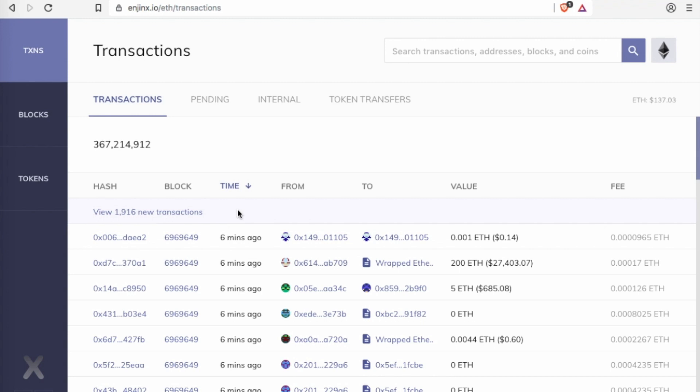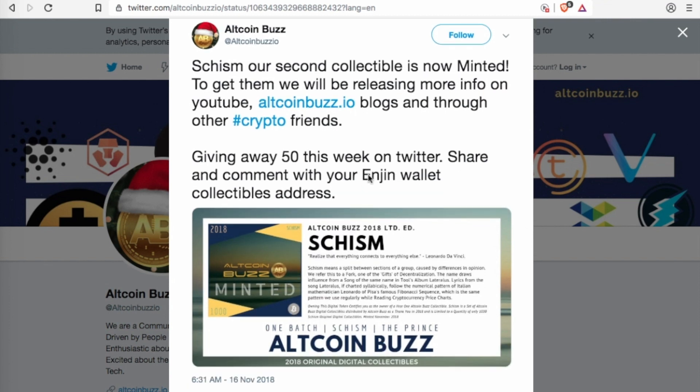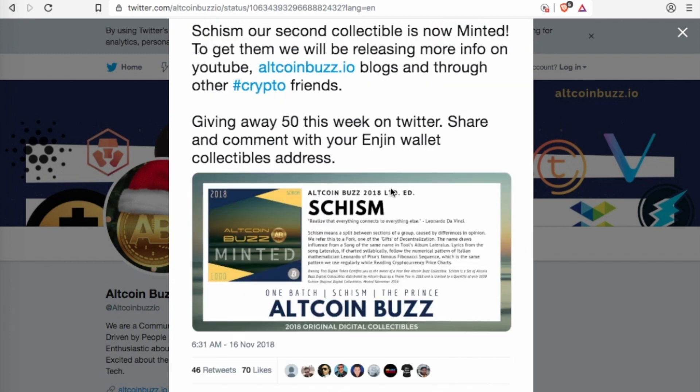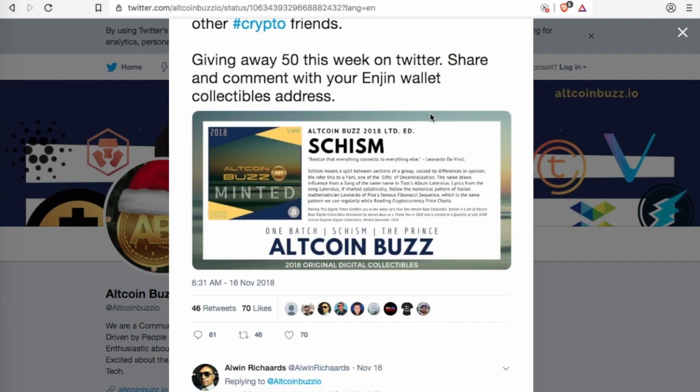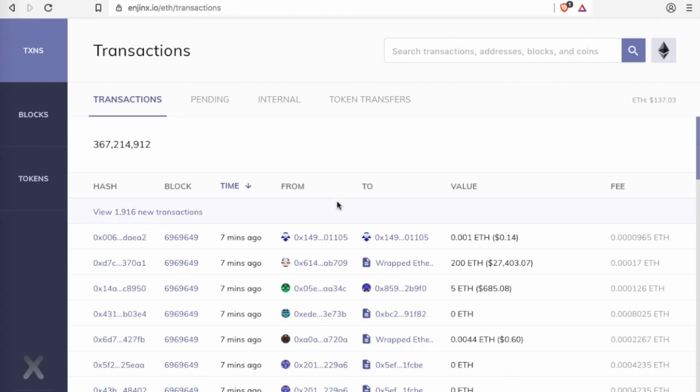On top of that, we do have our own collectibles. So here we are, found a tweet from Altcoin Buzz. Schism is our second collectible on Altcoin Buzz. So we do have collectibles using the Enjin wallet. So get over to the Enjin wallet and search for Altcoin Buzz collectibles and you'll find us there. Thank you very much for watching guys. I hope you enjoyed the video. Remember to subscribe and hit the notification bell, hit that like button if you enjoyed this video, and get using EnjinX.